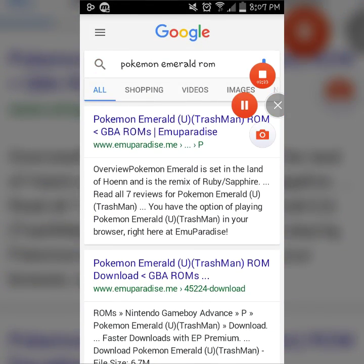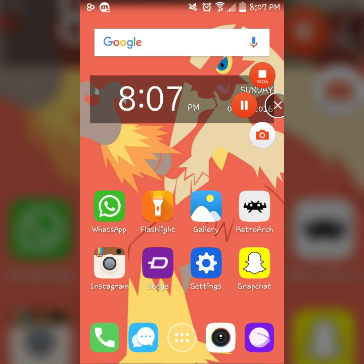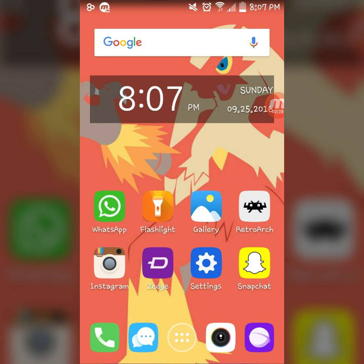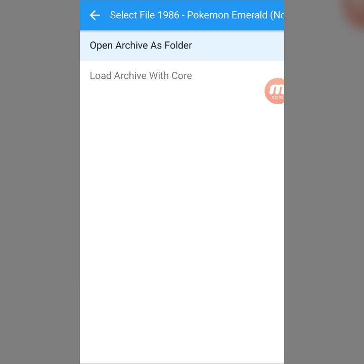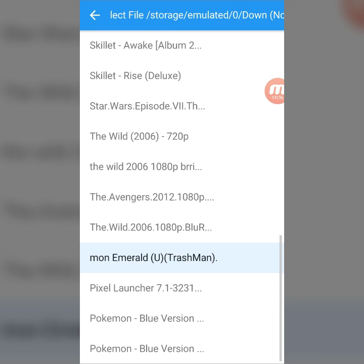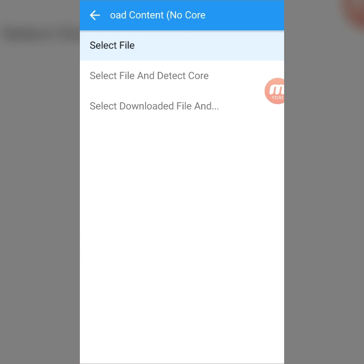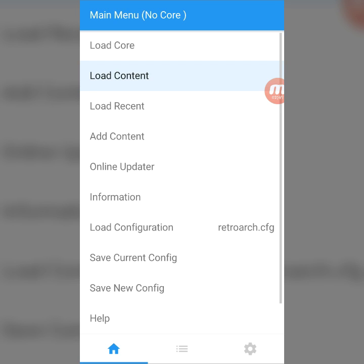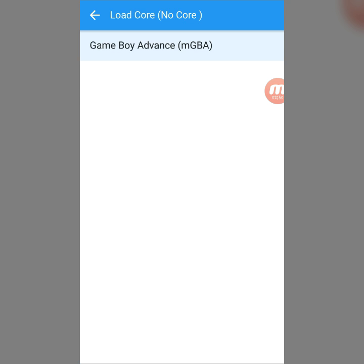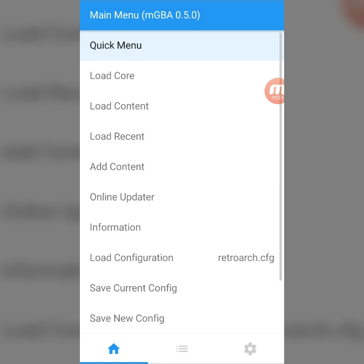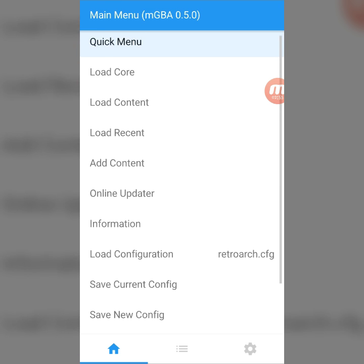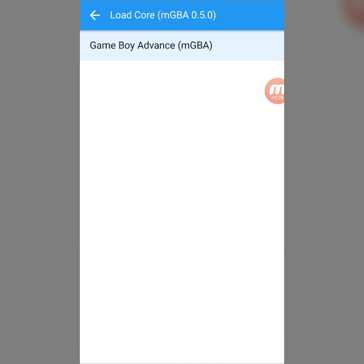Once you have it downloaded, you can exit and then go to RetroArch again. What you're going to do is put 'Load Content.' Since you're going to be new to this app, first press 'Load Core,' and it's going to take you to a list of options. Then you select the one that says Game Boy Advance, mGBA.